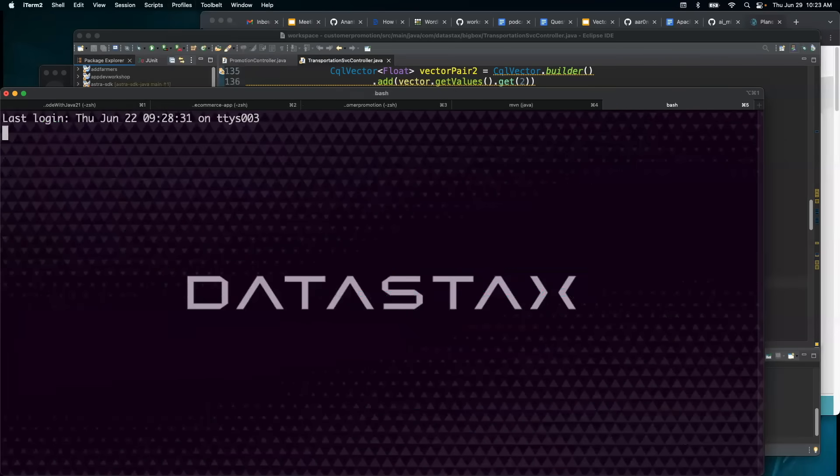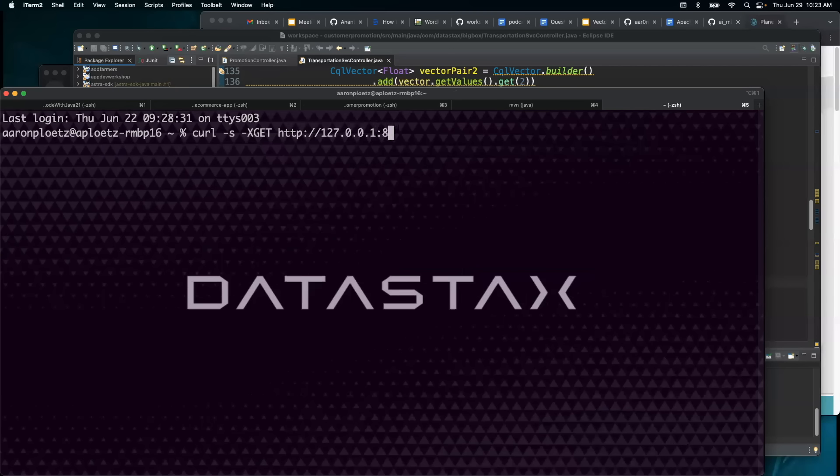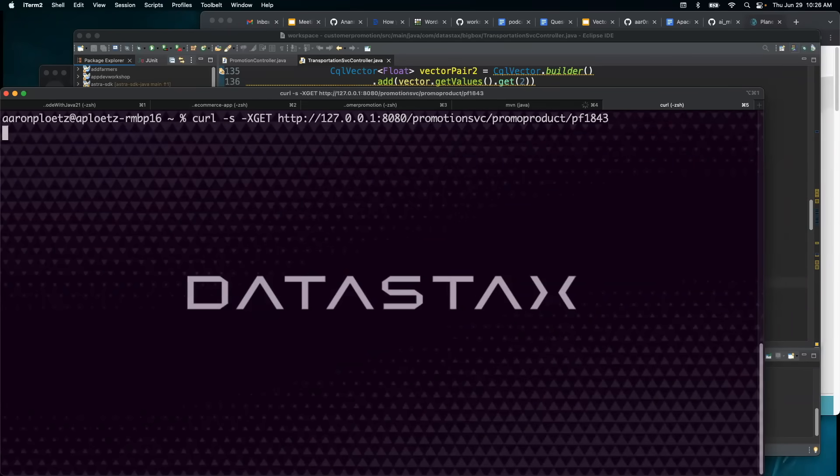And then from a different terminal window, let me go ahead and call that service. So I'll say let's do a curl dash s dash x get and we're going to say it's a local HTTP 127.0.0.1 8080. And we're going to say promo promotion service. And that's going to be promo product. And we're going to say PF 1843. Let's see if this works.